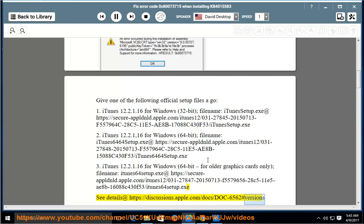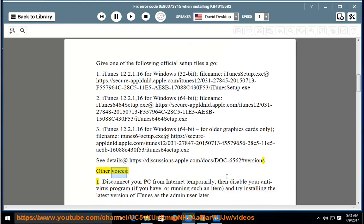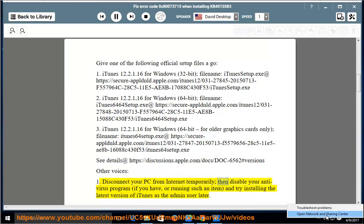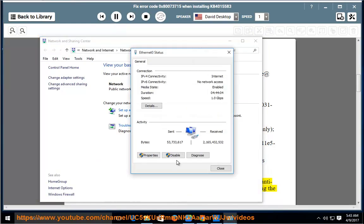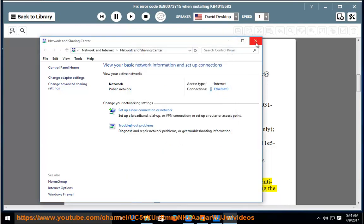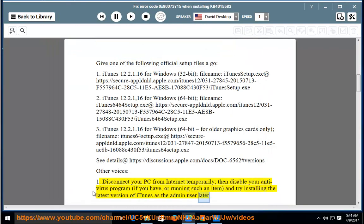Other voices: 1. Disconnect your PC from internet temporarily, then disable your antivirus program if you have or are running such an item, and try installing the latest version of iTunes as the admin user later.